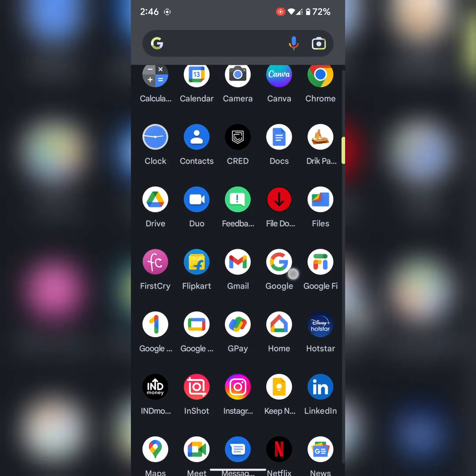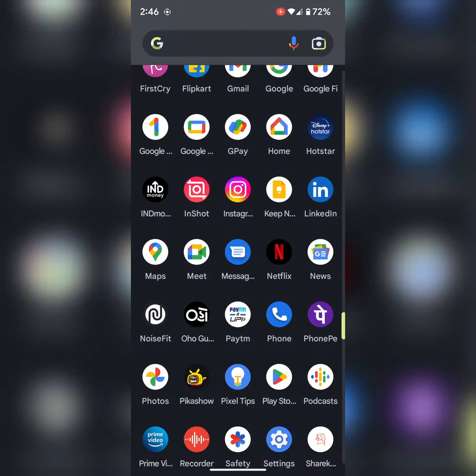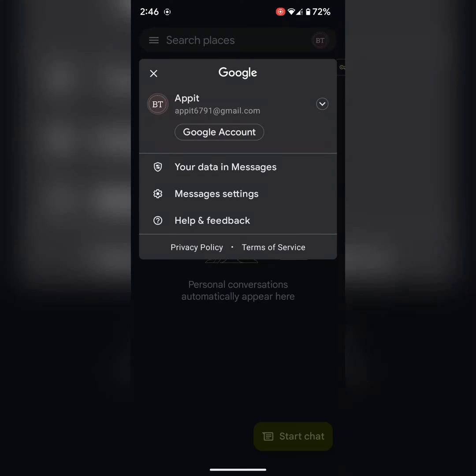Open the Messages app on your stock Android device and tap on the profile icon at the top right corner. Tap on message settings.